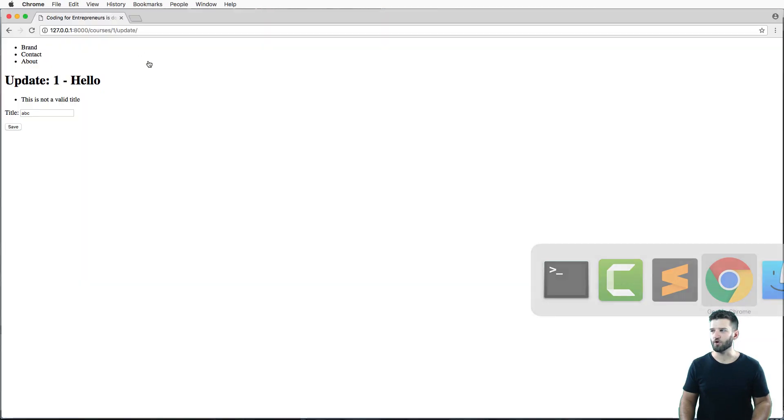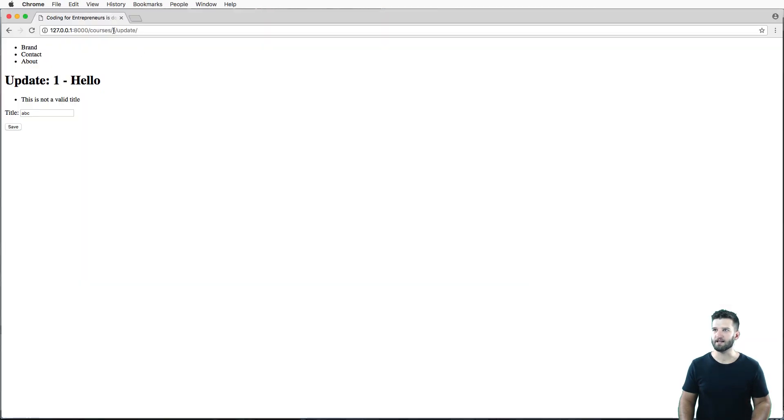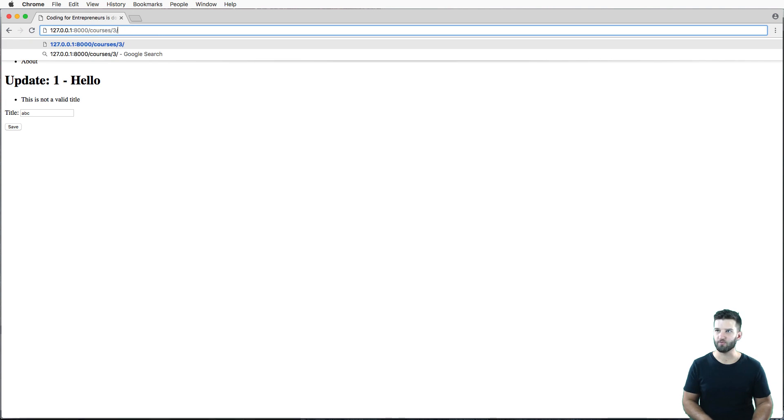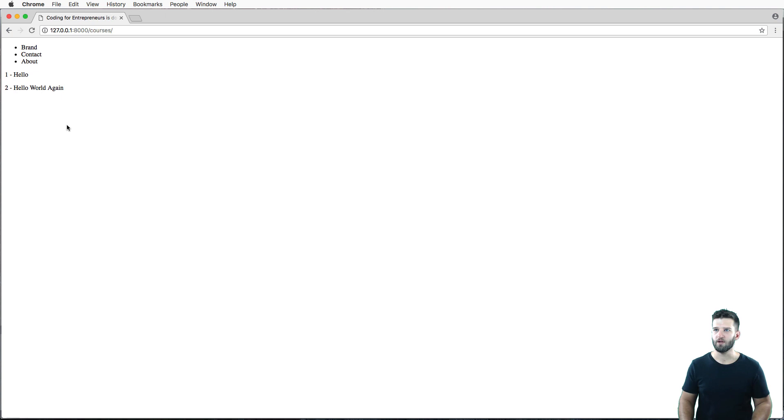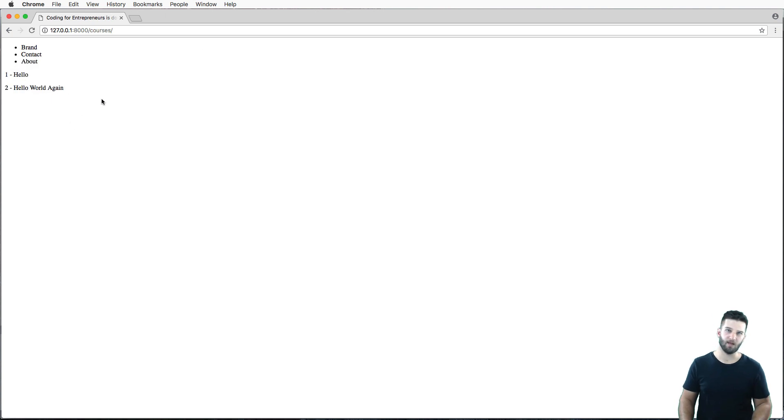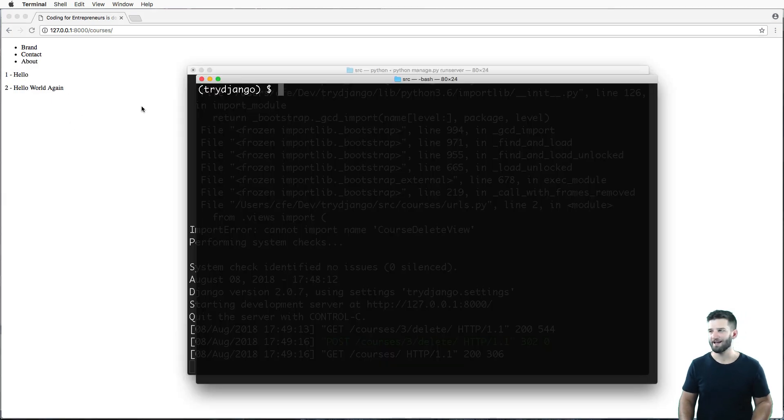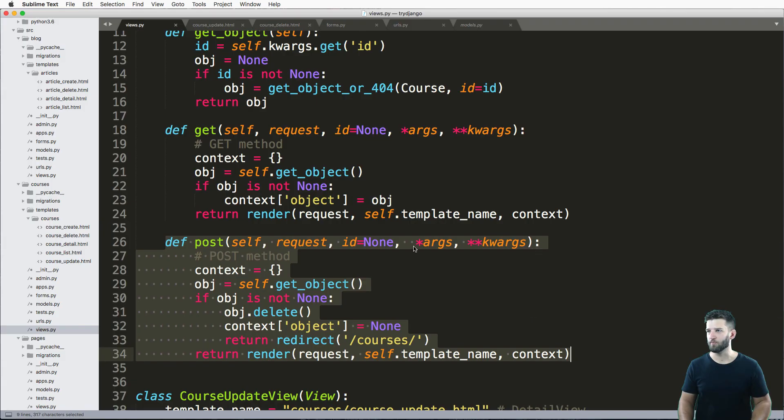So let's go back in and take a look at our courses. I'm gonna go into course three, delete. And there we go. So do you want to delete the course 'Another title'? We say yes, it deletes it, redirects. Really, really simple.